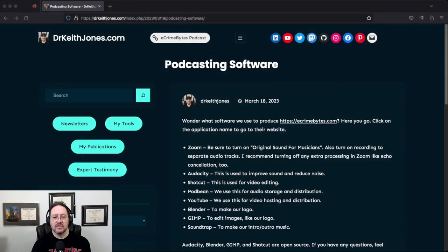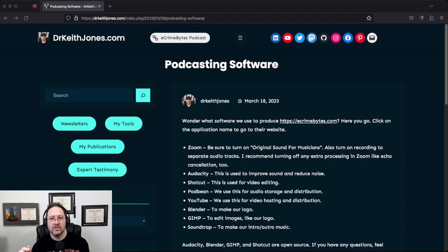When I started podcasting a few months back, I didn't know what types of software I would need or what I needed to learn about the hobby I was getting into. So I put a list together for you on a website. This URL will be in the description.